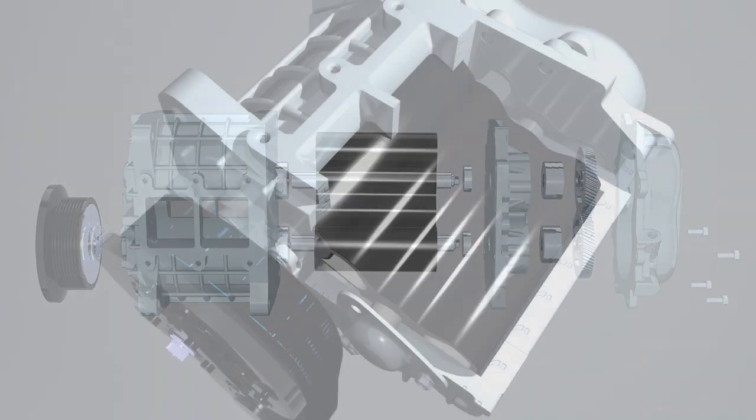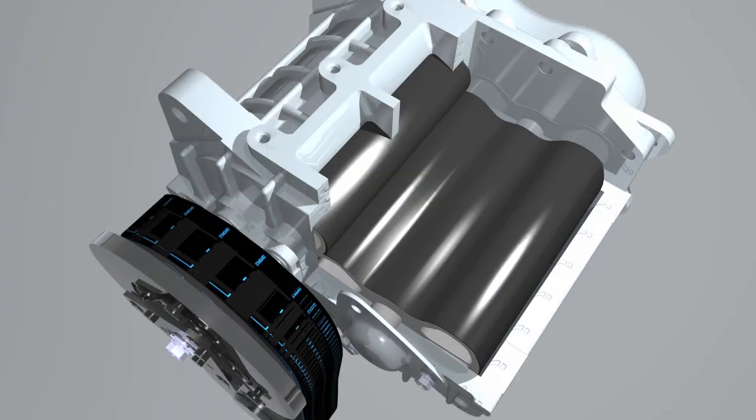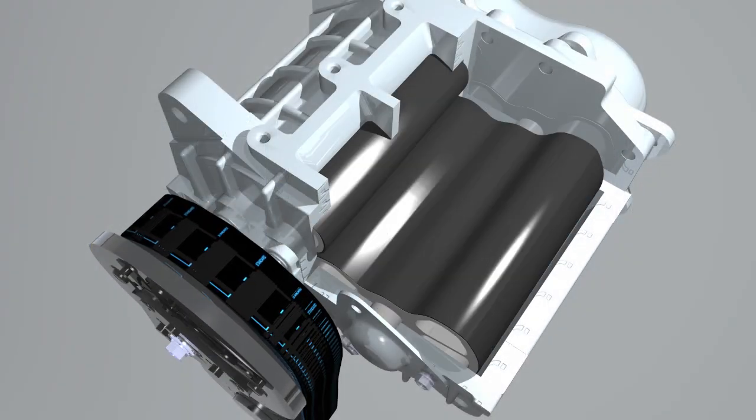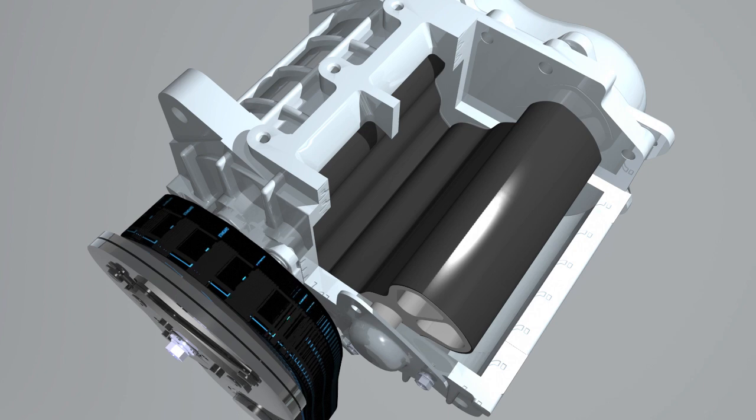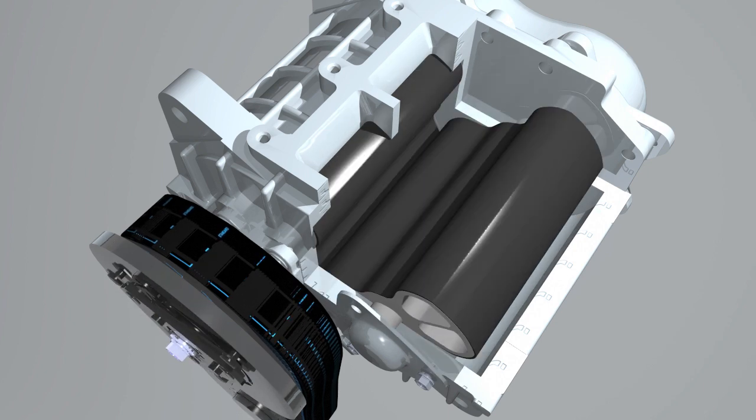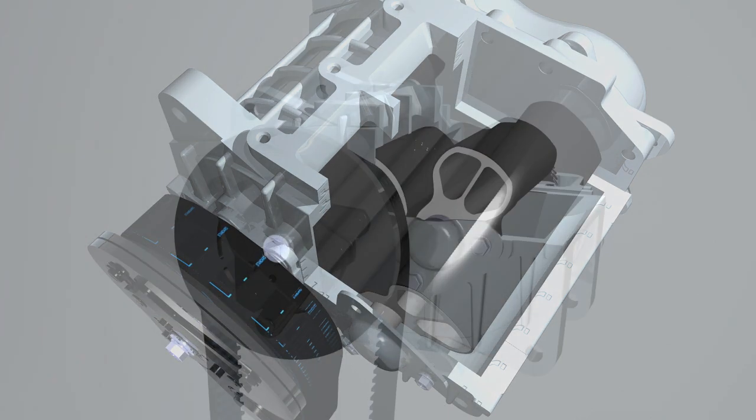The optional electric clutch can be used to engage or disengage the air pump so it is used only when needed, reducing parasitic loads.